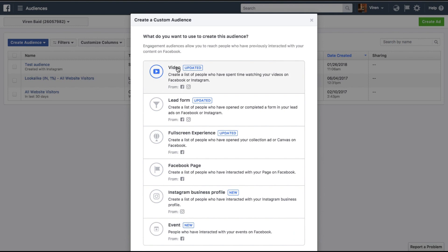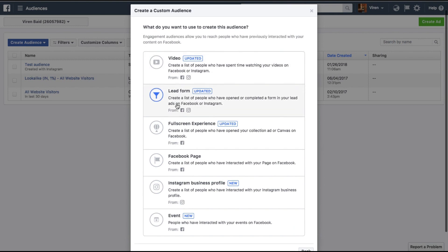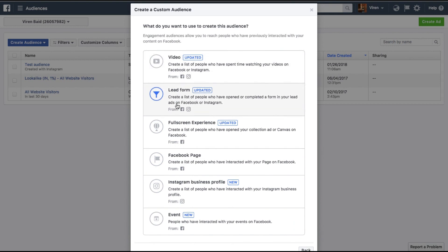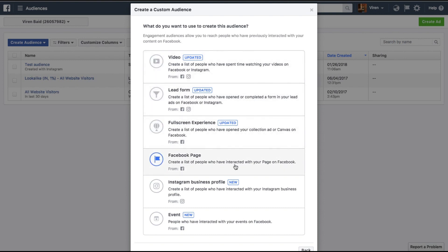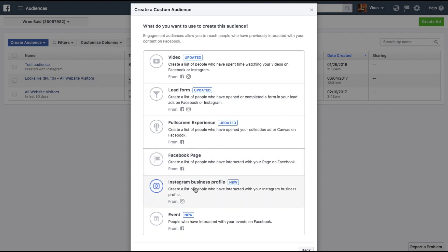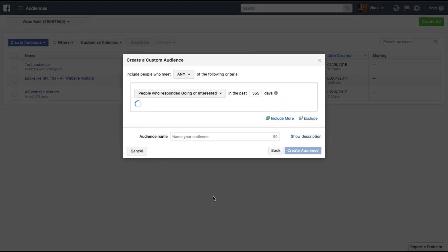Here you can create audiences for different kinds of engagement with different content. There's Video, Lead Form, Full Screen Experience, people who've interacted with your Facebook page, your Instagram page, and finally you will see Events — people who have interacted with your events on Facebook.